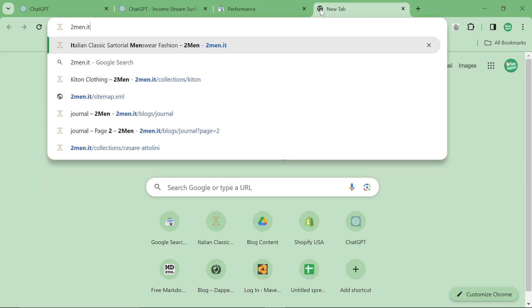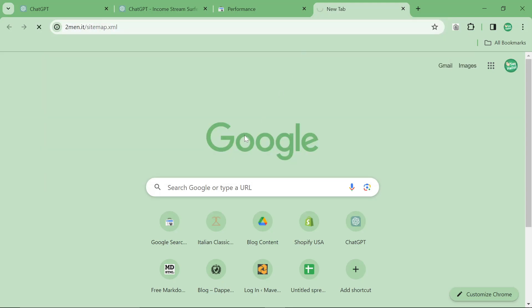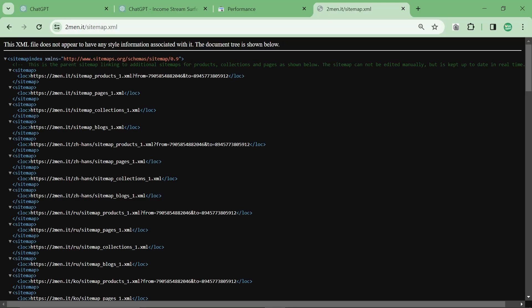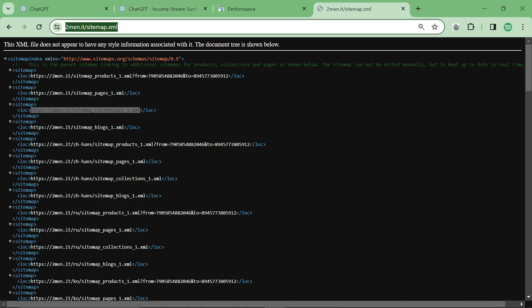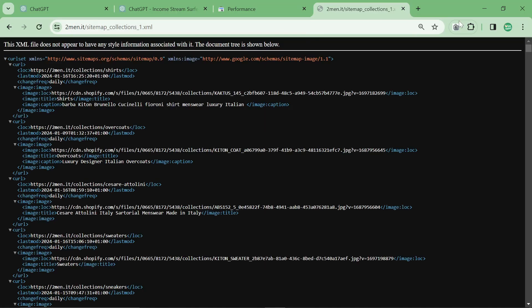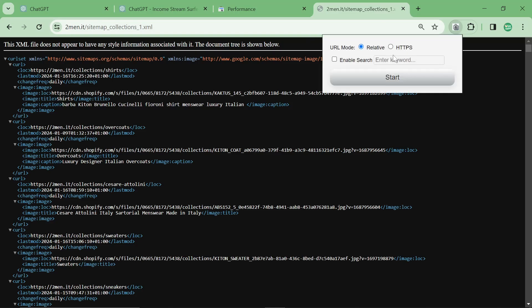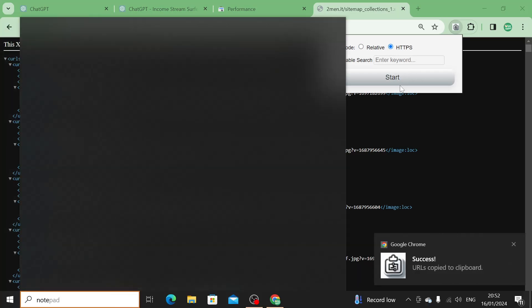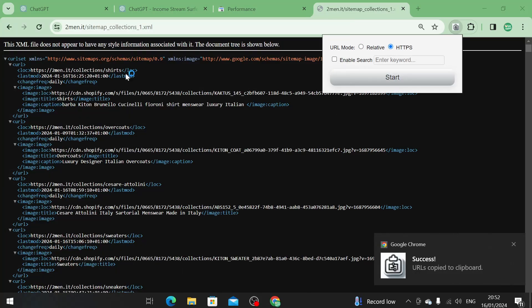And then it asks for some internal links. I recommend not going too overboard here. I'm just going to give it a load, but you don't have to give it this many. I wouldn't even give it this many. In fact, I'm not going to give it this many. I'm going to cut them down to size.